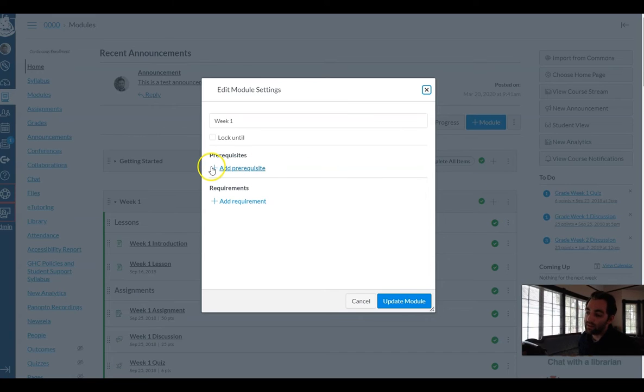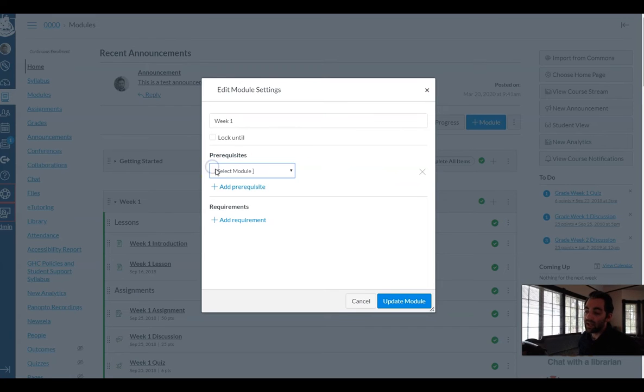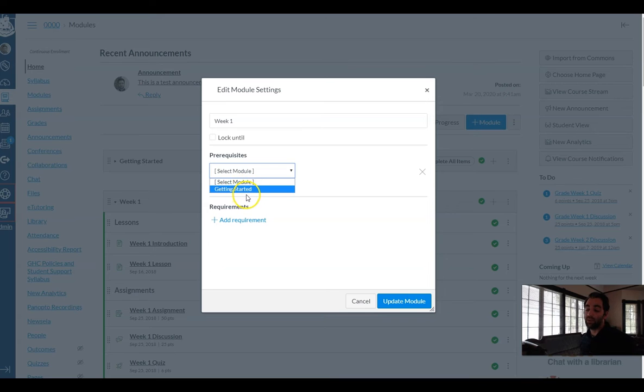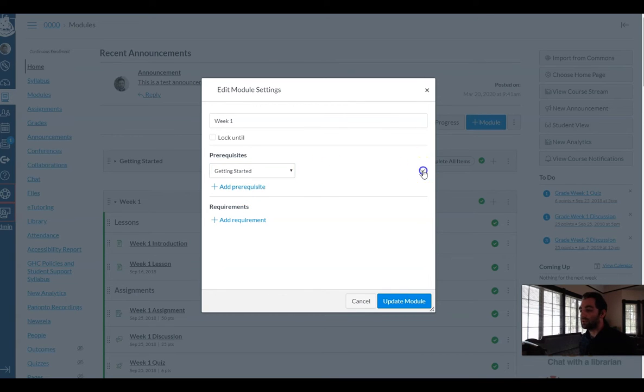And then beneath that I can instead choose a prerequisite module so I can say okay you can't start the week one module until you've finished the getting started module. I'm gonna X that out for now.